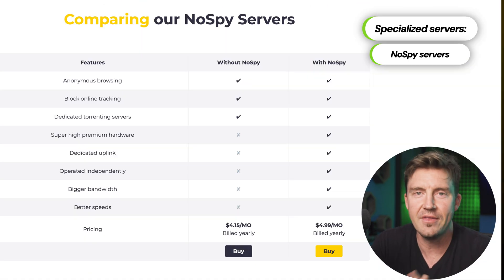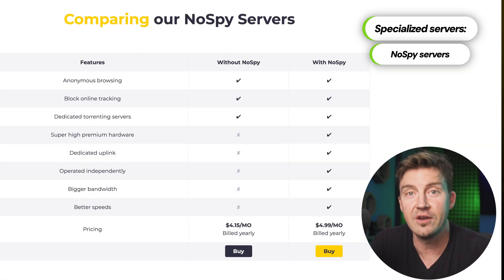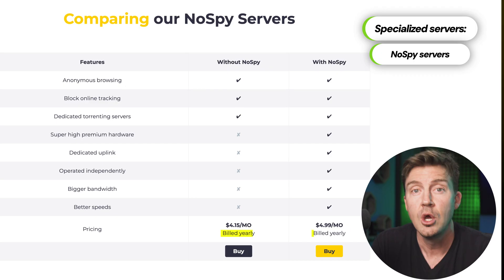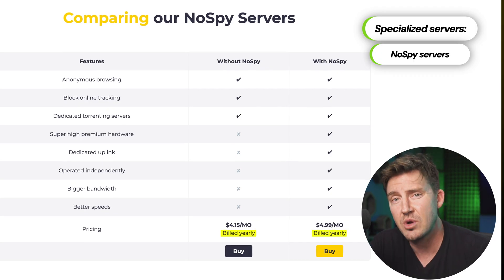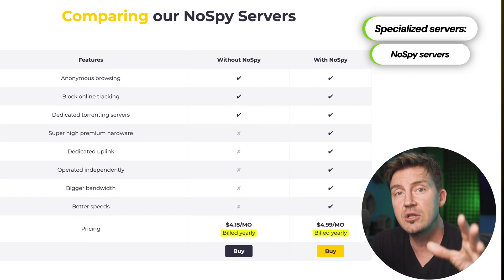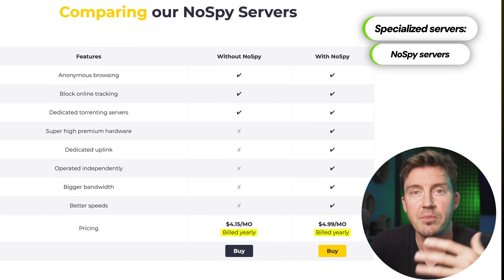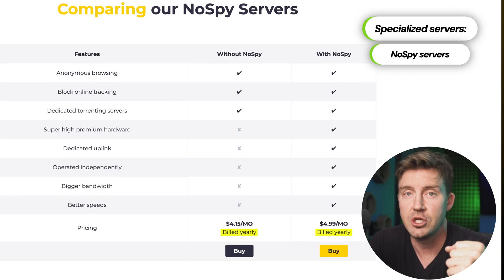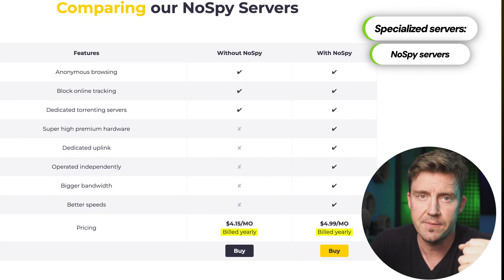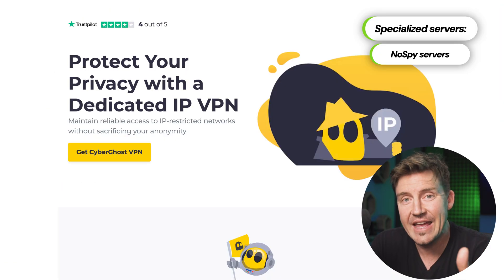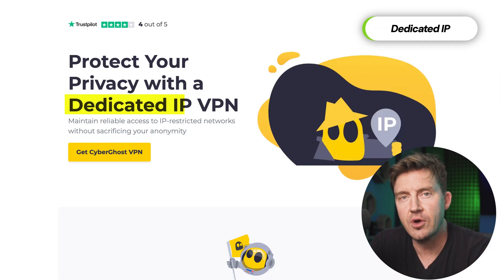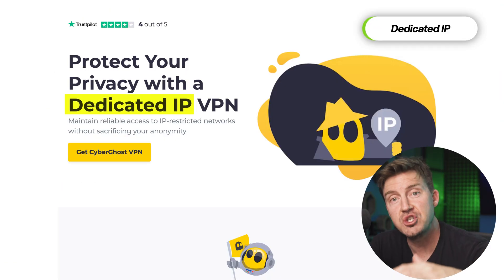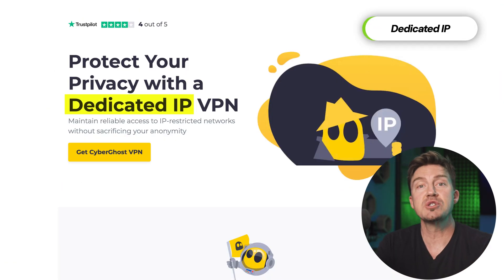It is too bad that they are unavailable for users with monthly subscriptions. Only long-term plans provide access to NoSpy servers. Now, a dedicated IP is another server option worth mentioning, but not always worth getting.